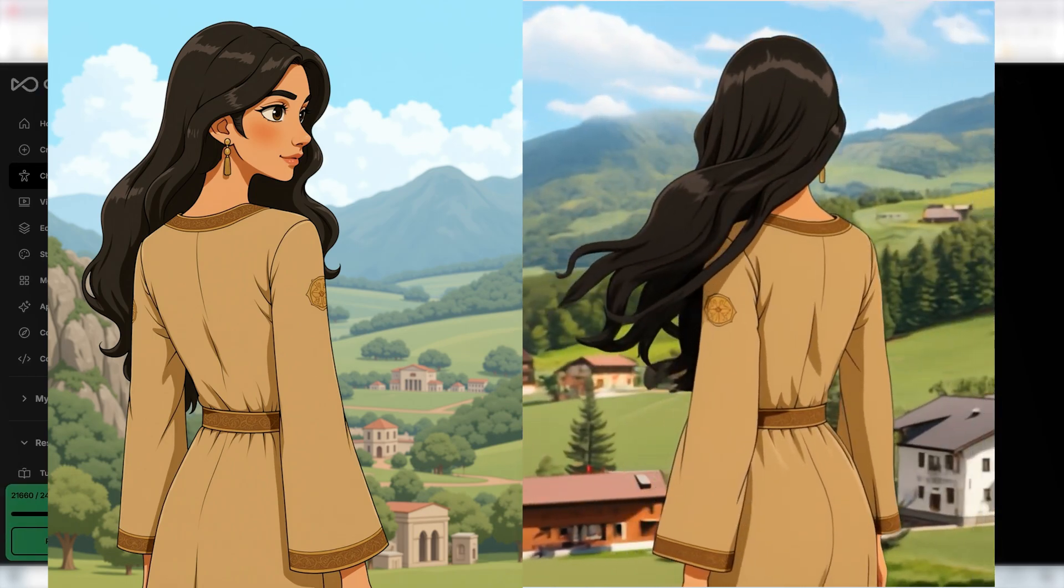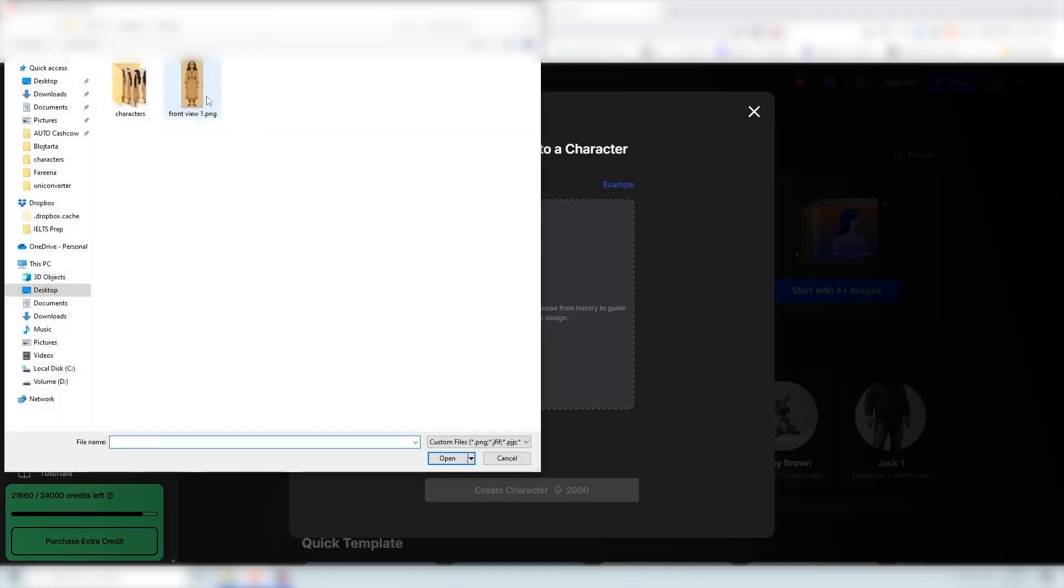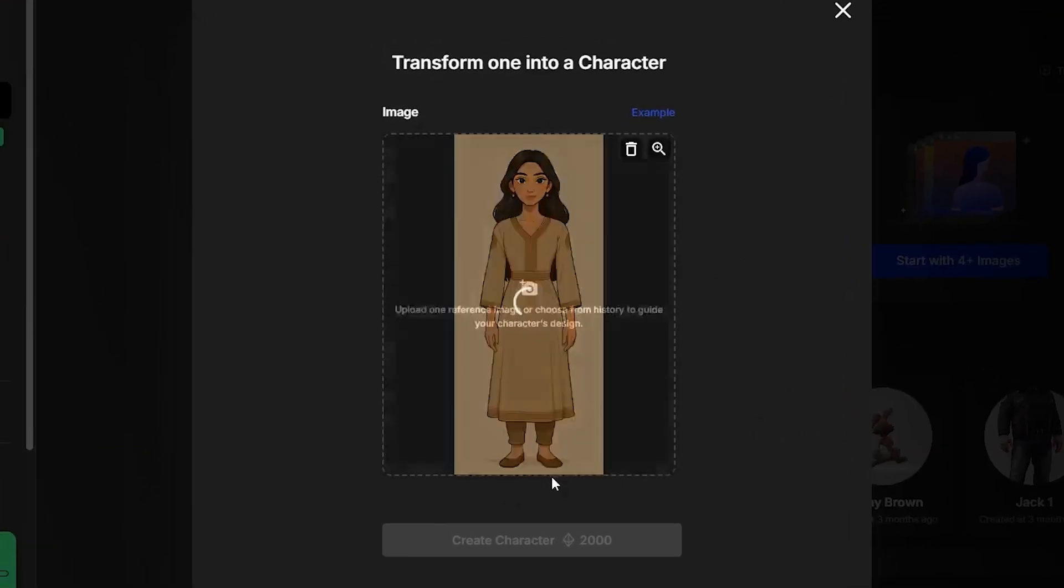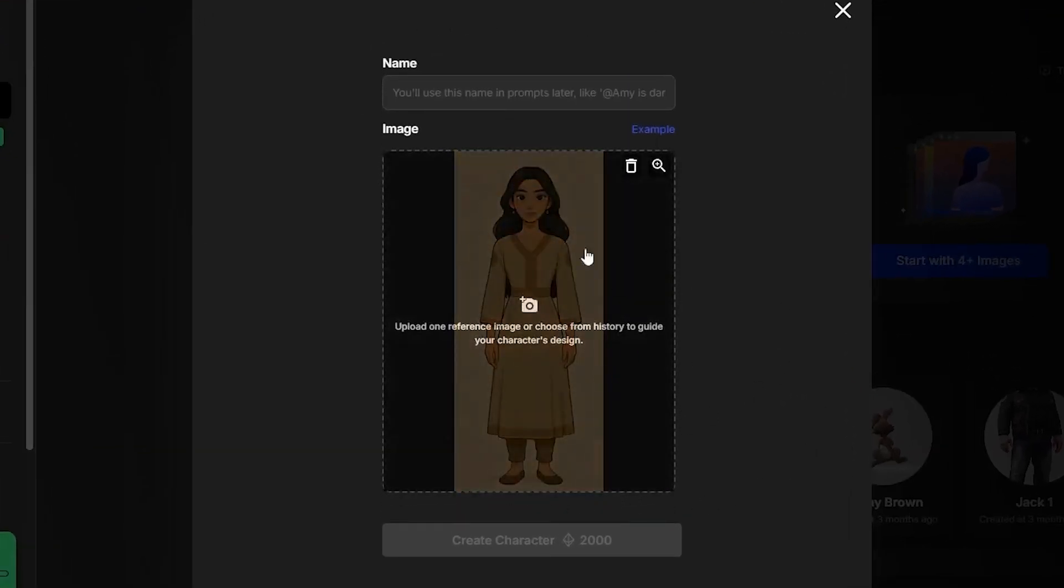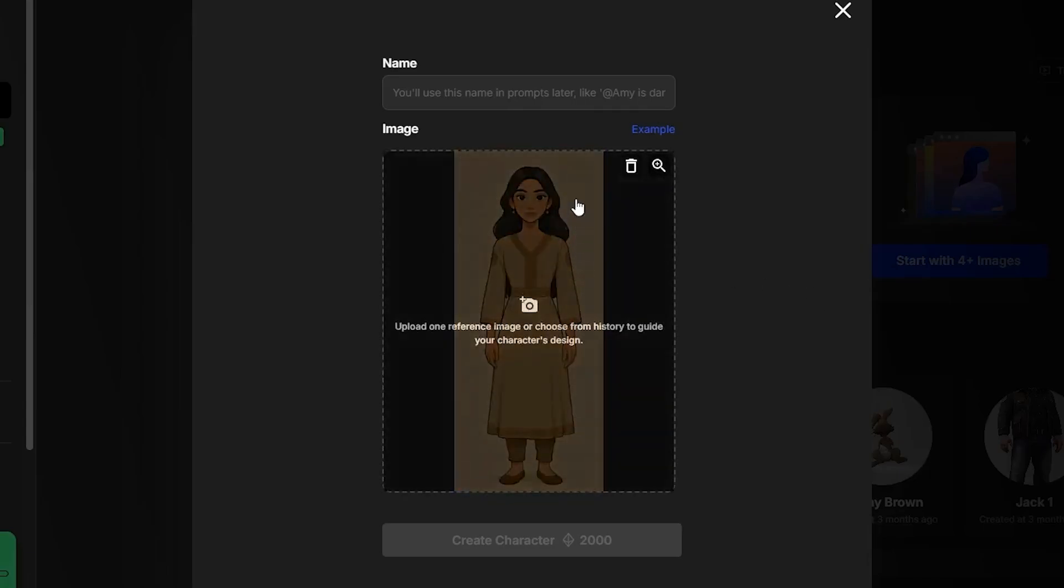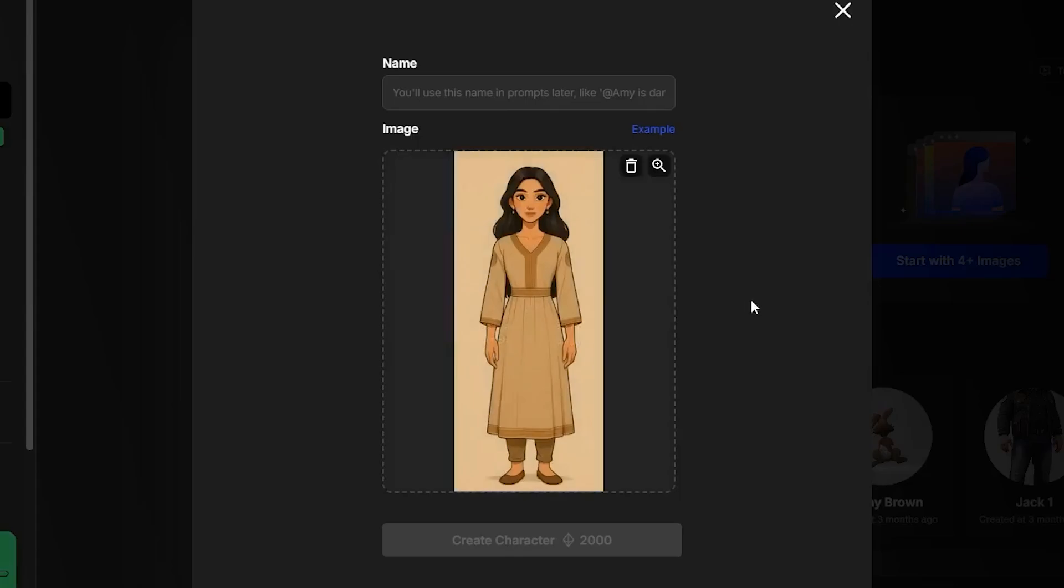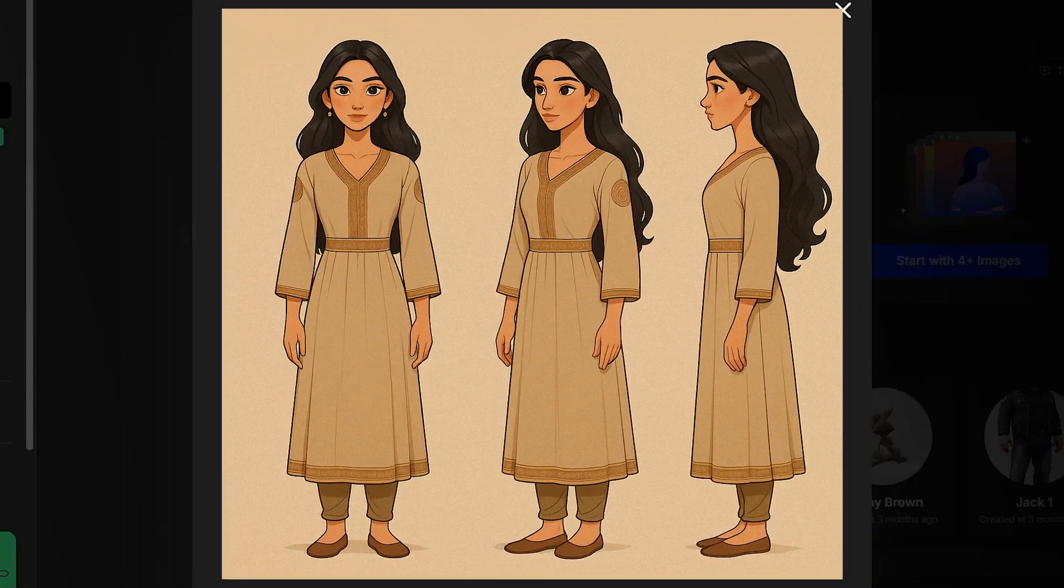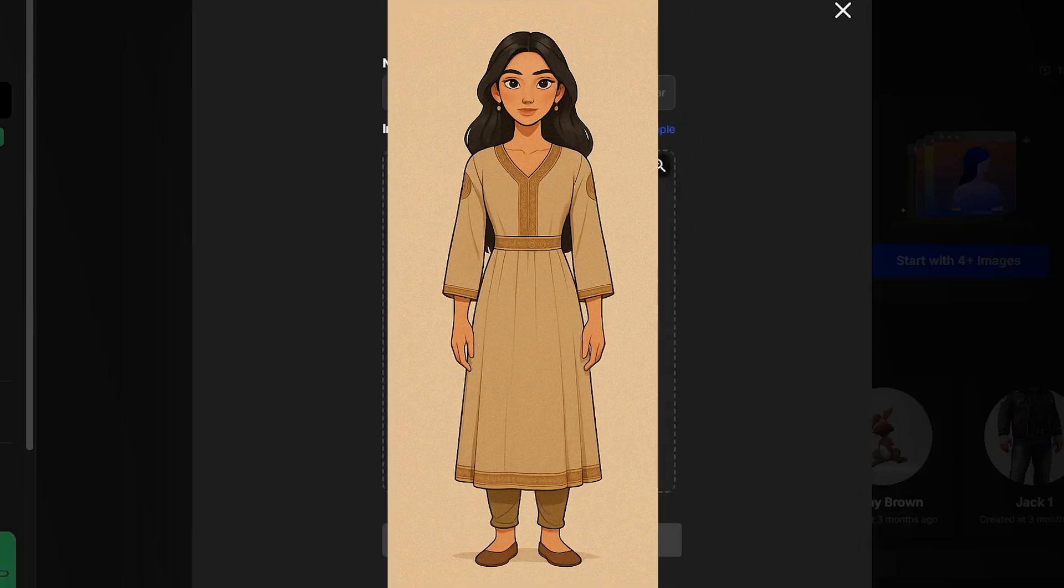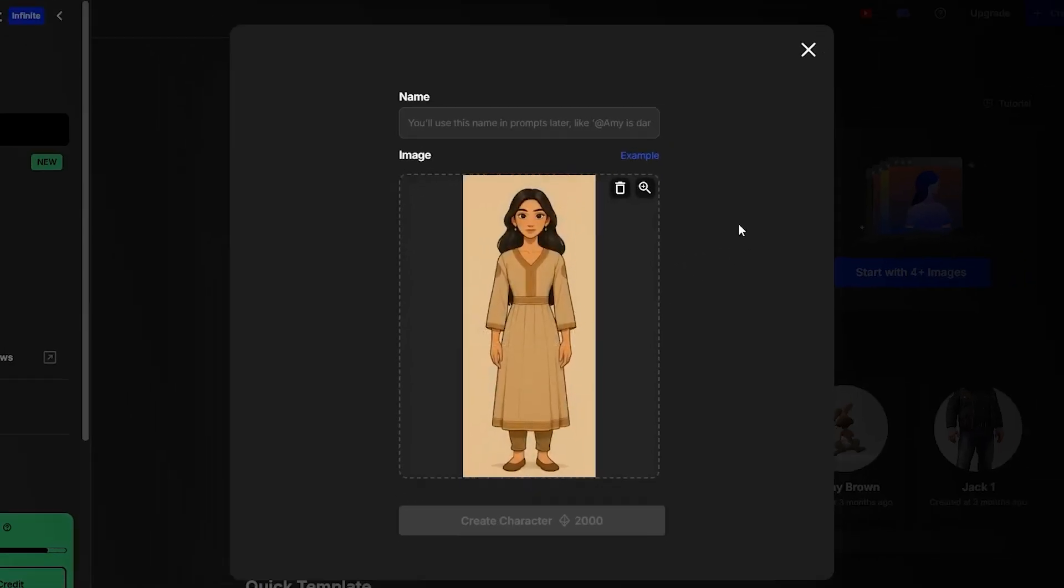So I have prepared an image for this one and this is going to be our character. It's a front view image of our character and this is actually generated by OpenAI. It's from ChatGPT 4.0 and I generated a character sheet but for this example I cropped out the front view of our character and I'm going to use this as the one image to train the entire model.